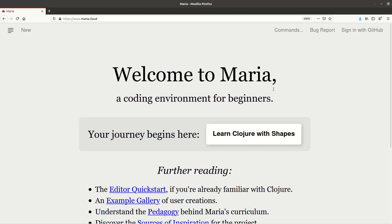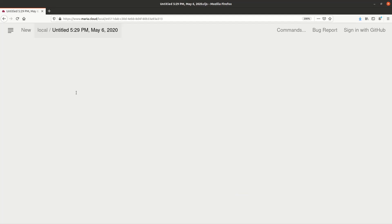Here is Maria.cloud, the tool we use this semester. This is just a short introduction of how to use it. Let's start a new one, and this is your editor where you can write anything here, any text.